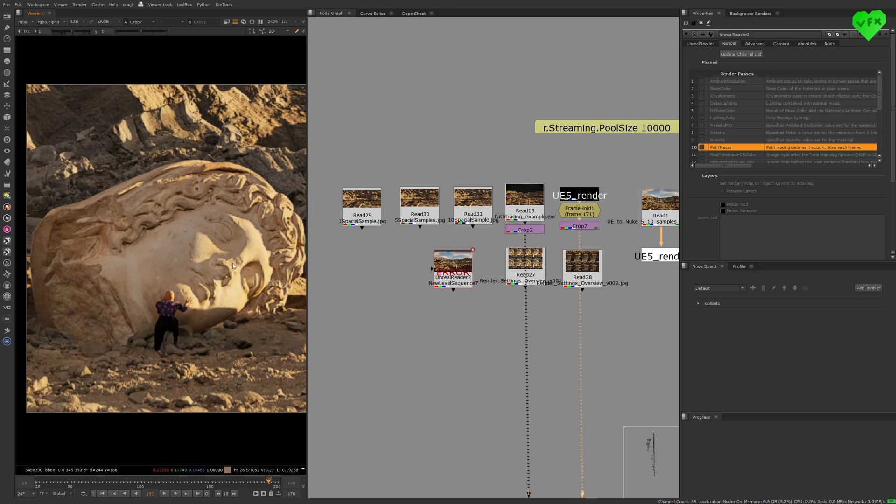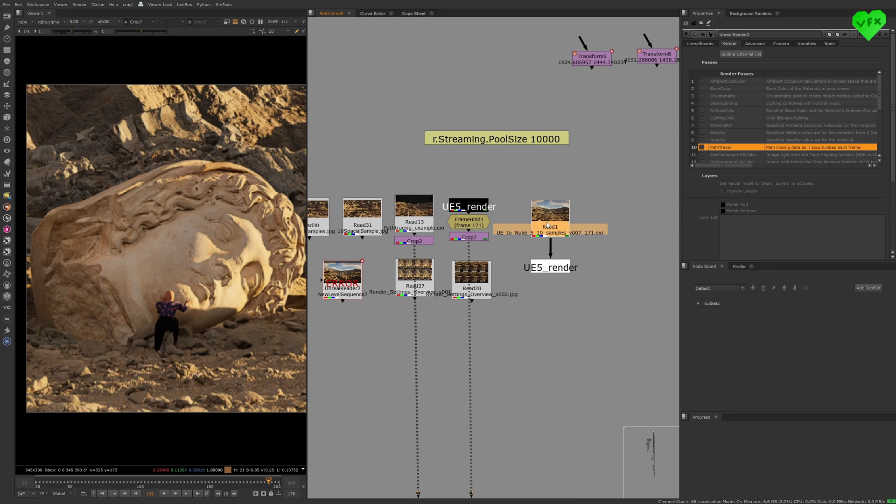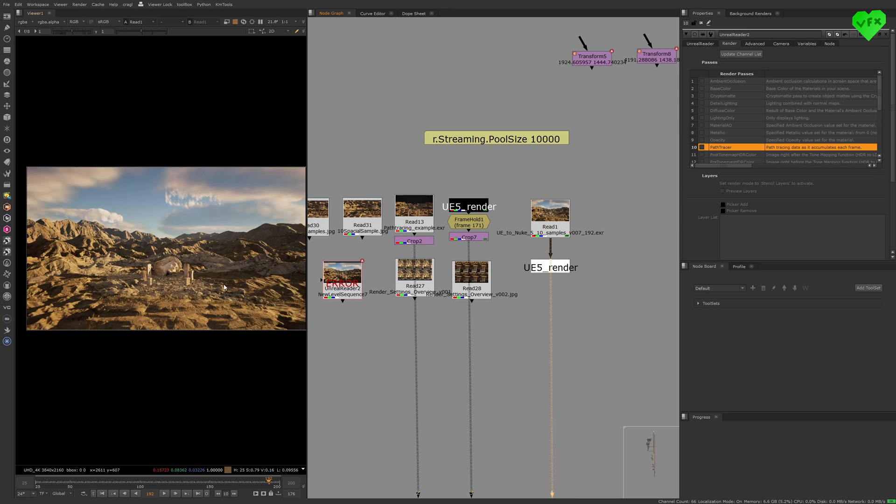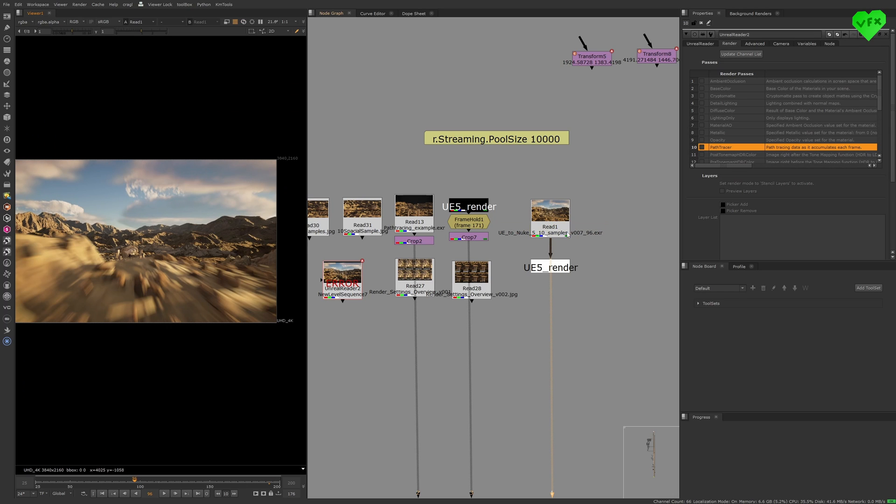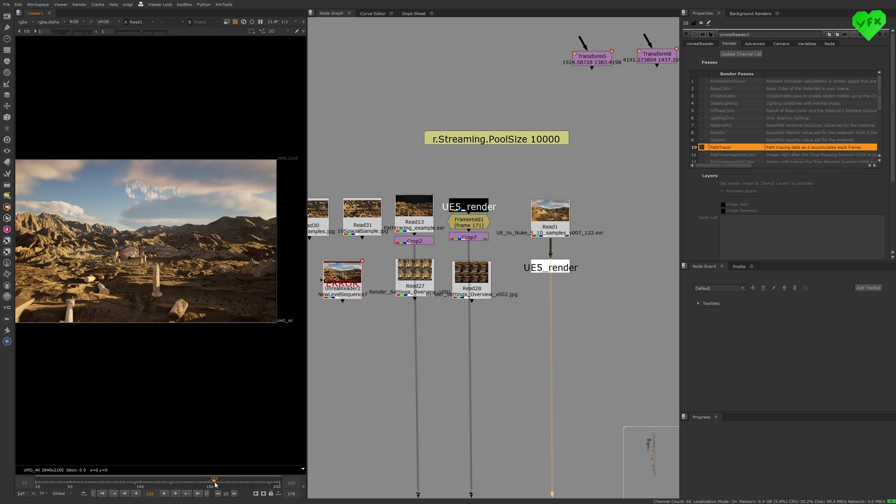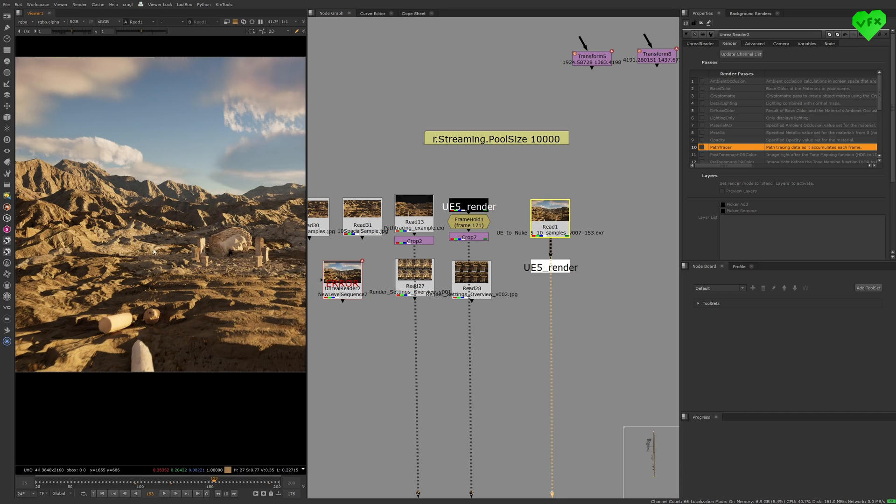This UHD image sequence took 1 hour and 60 minutes to render with the Unreal Reader. I rendered it with 5 spatial and 10 temporal samples, and I consider the render quality settings that I used for this shot to be pretty high. I'm really excited by the rendering speed of Unreal Engine.